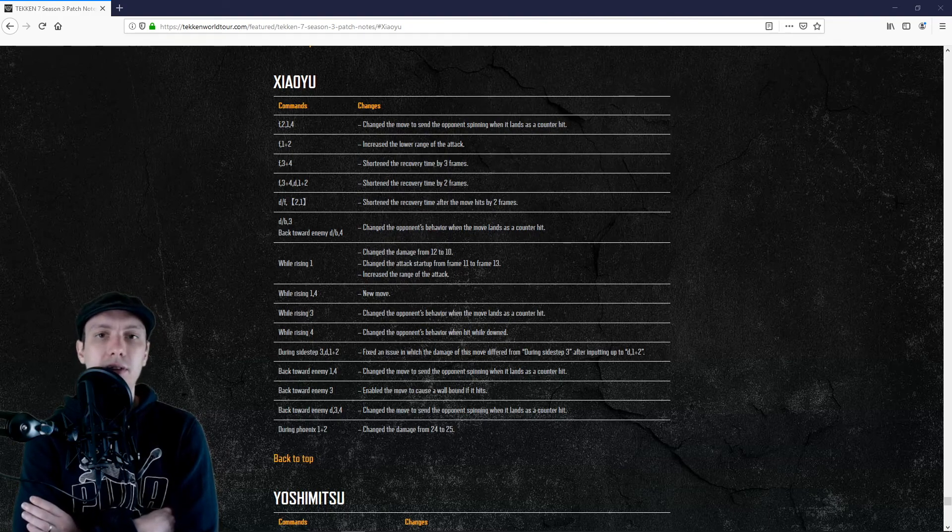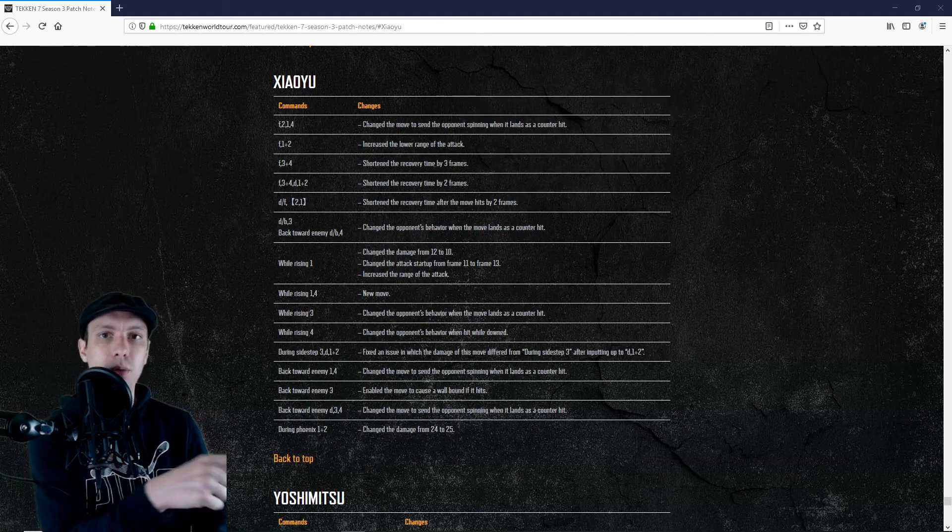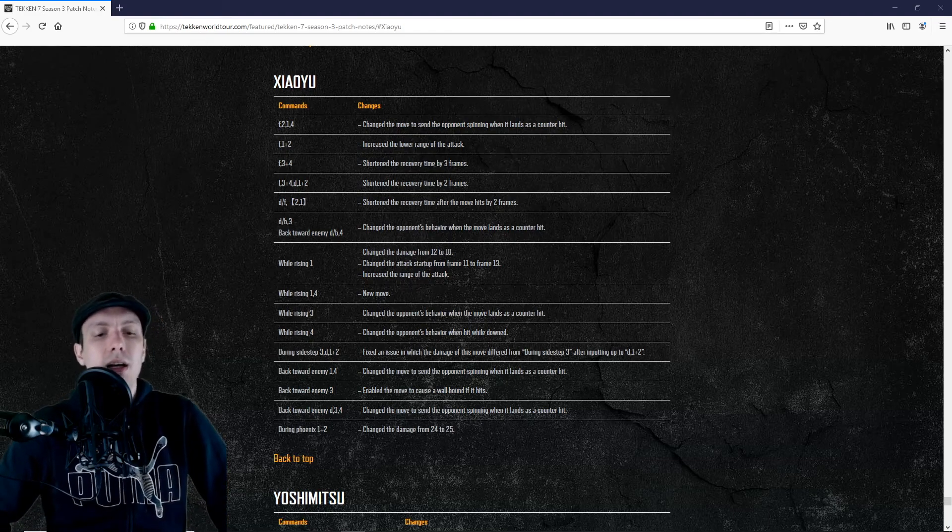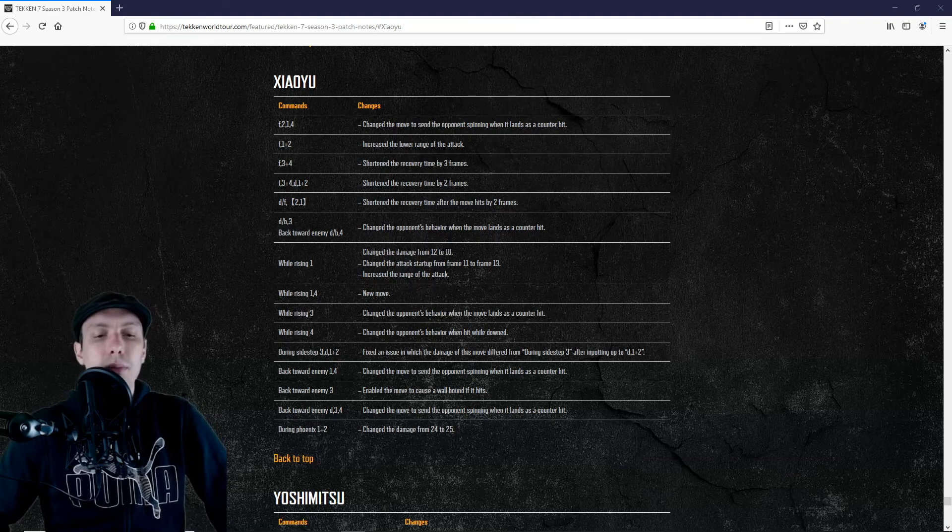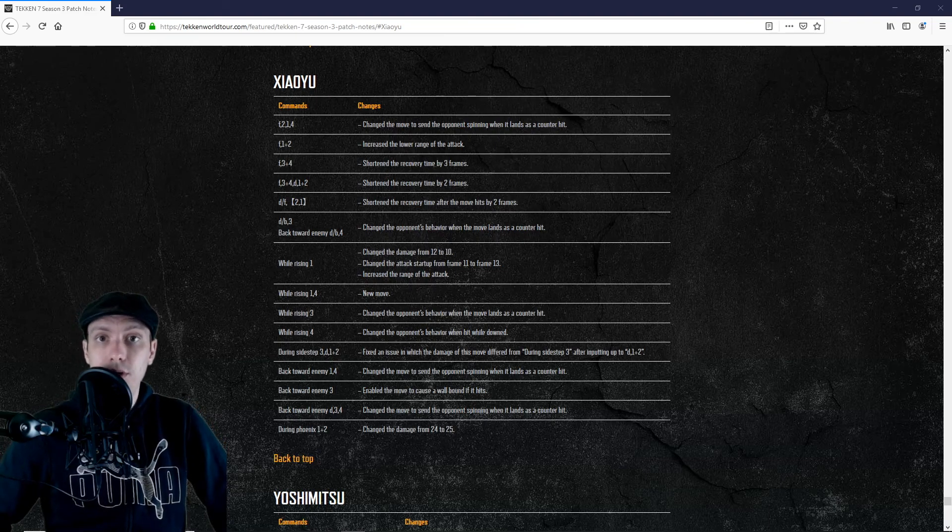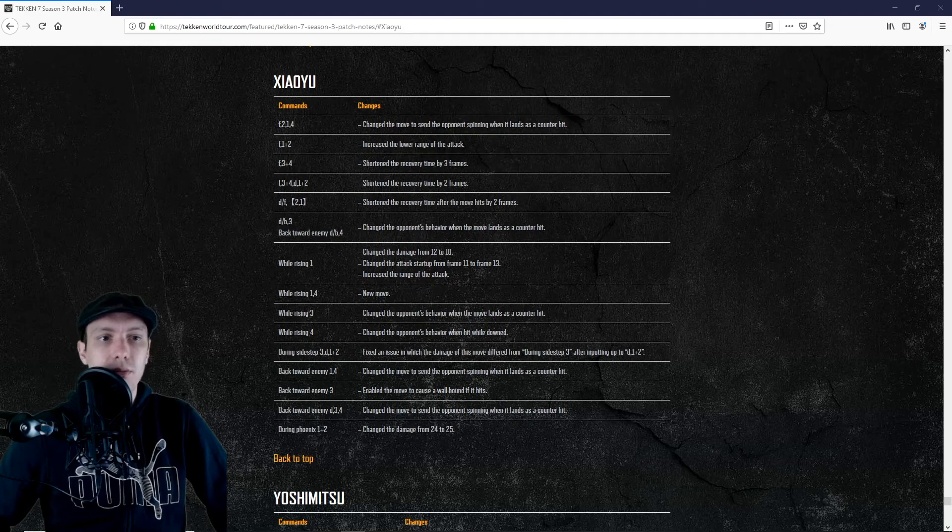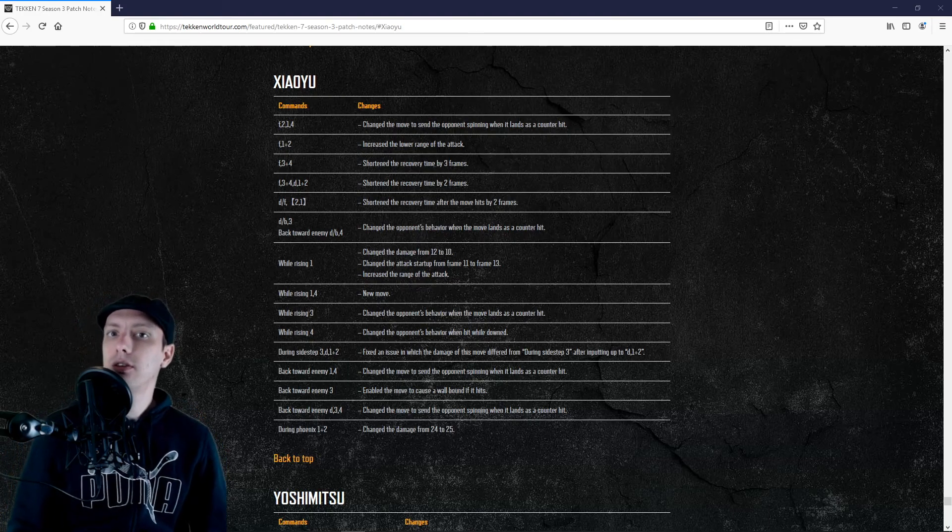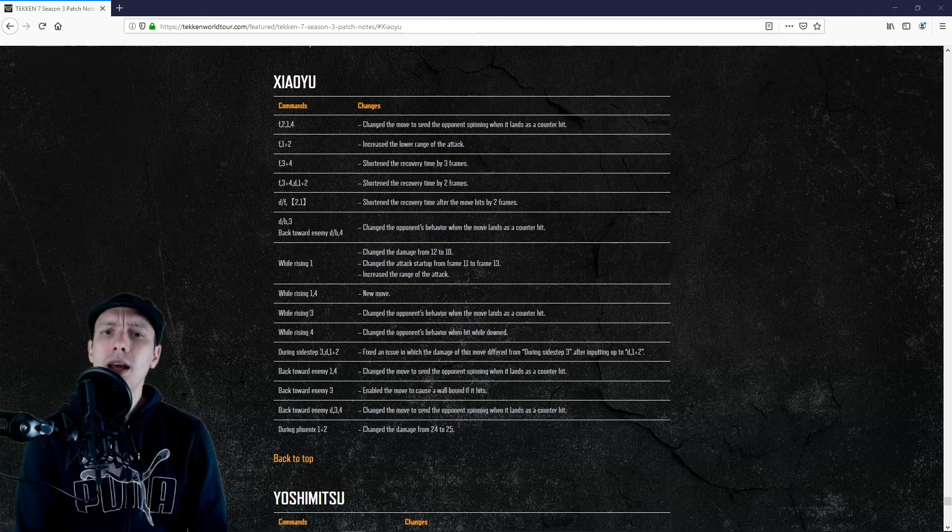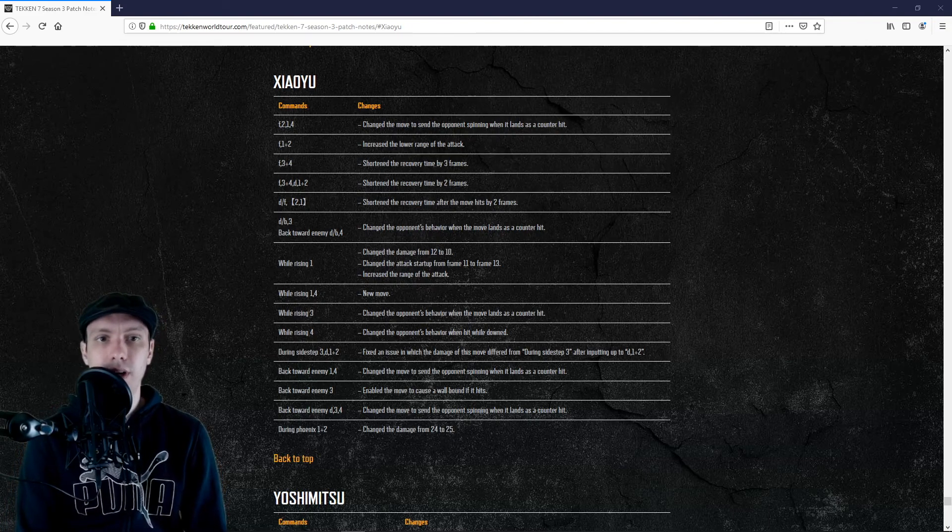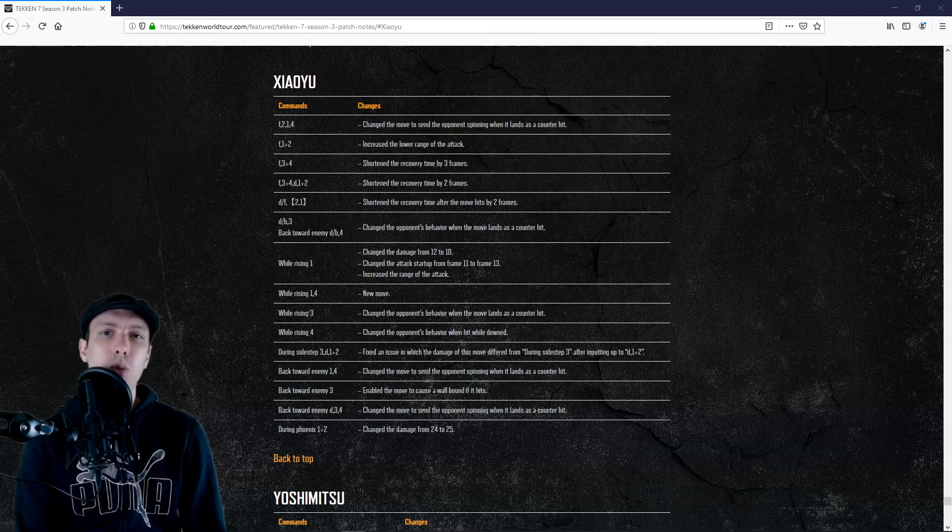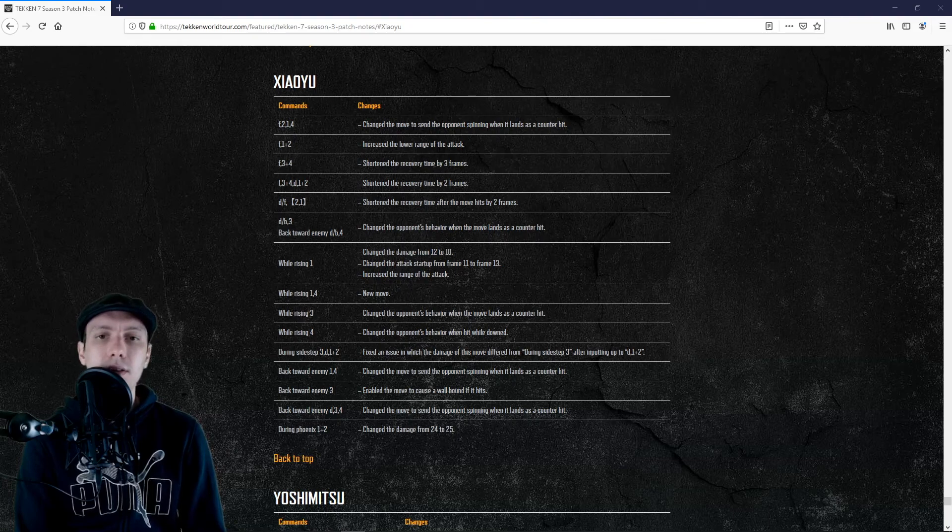The distance created naturally by the move on recovery while she's rolling forward will make it impossible for your opponent to whiff punish you. If they try to whiff punish with a getup kick they will whiff and you will get a free RDS 4 afterwards. So RDS 3 is quite a good move at the wall.